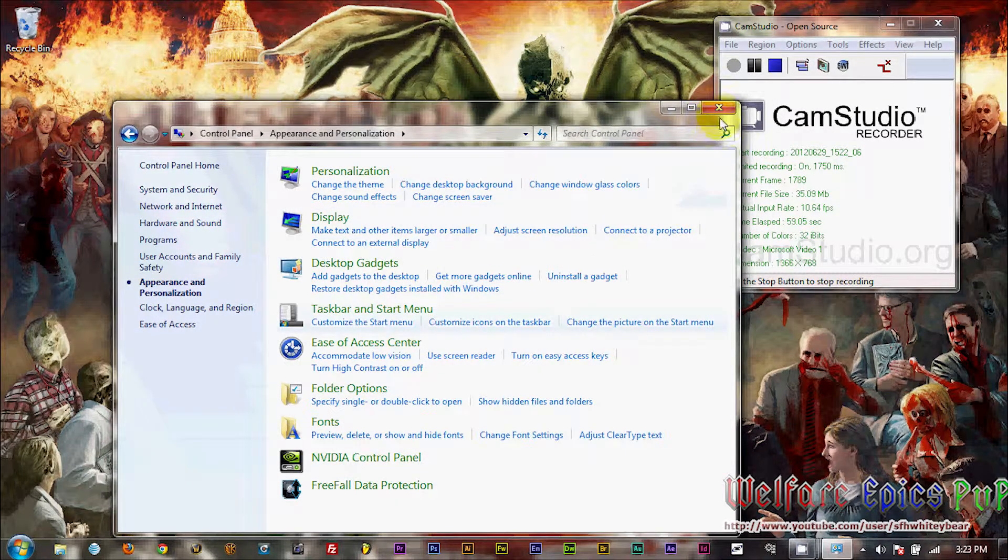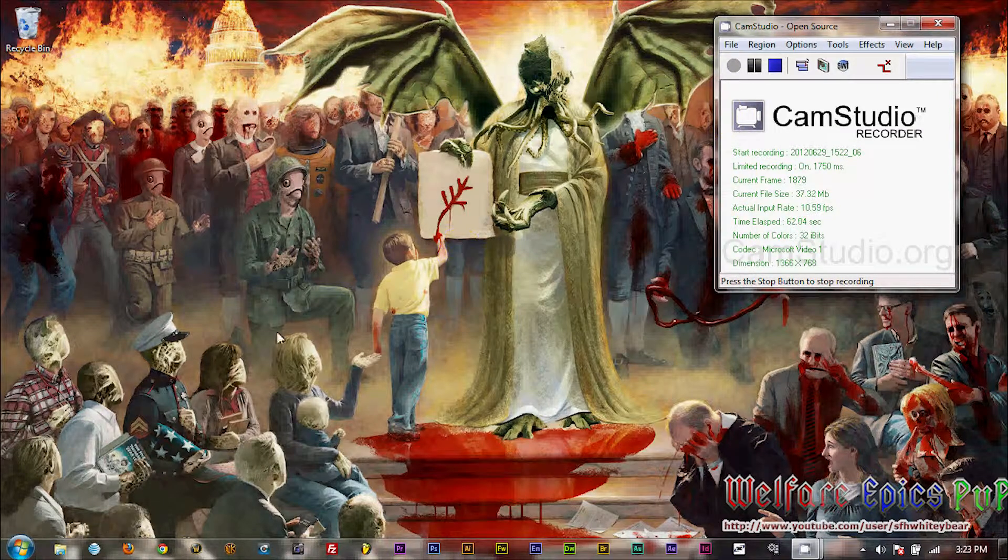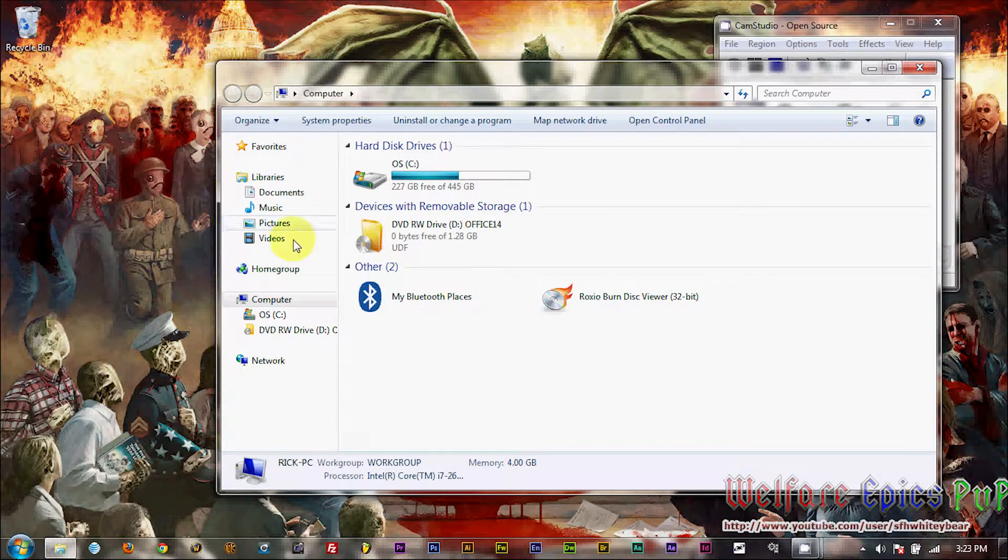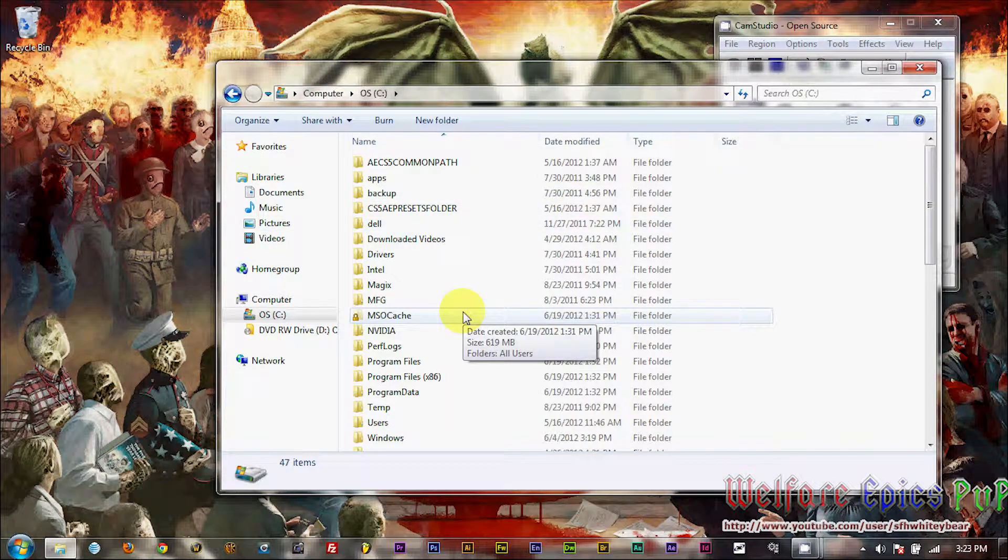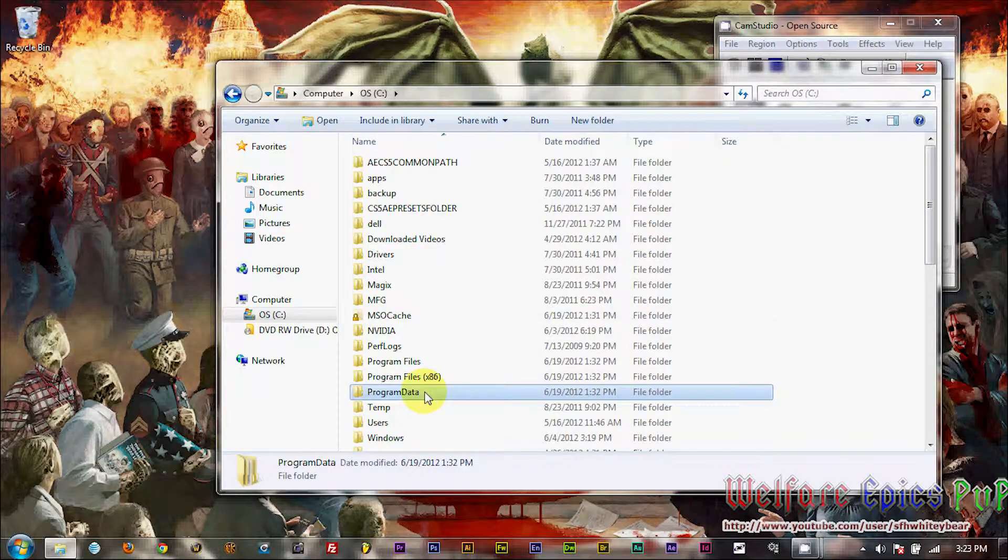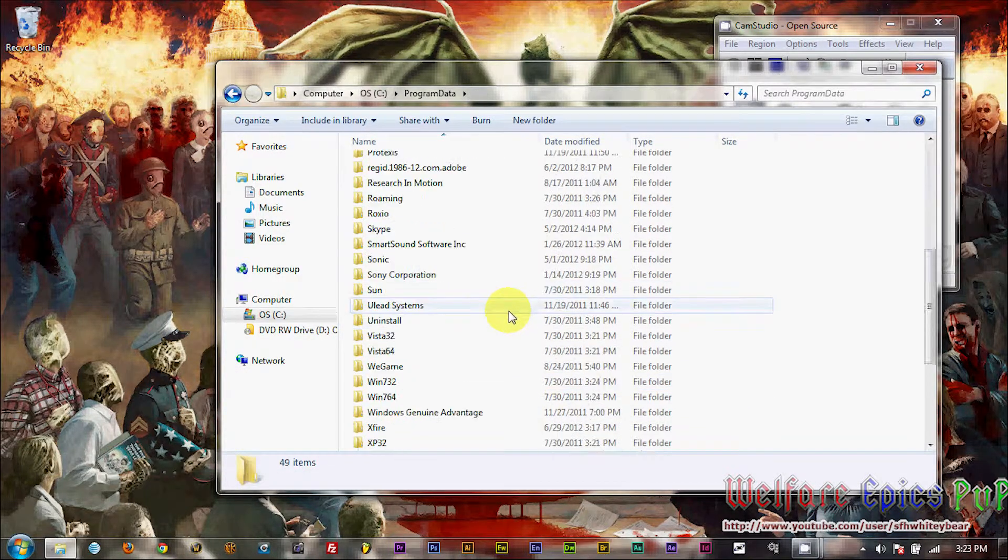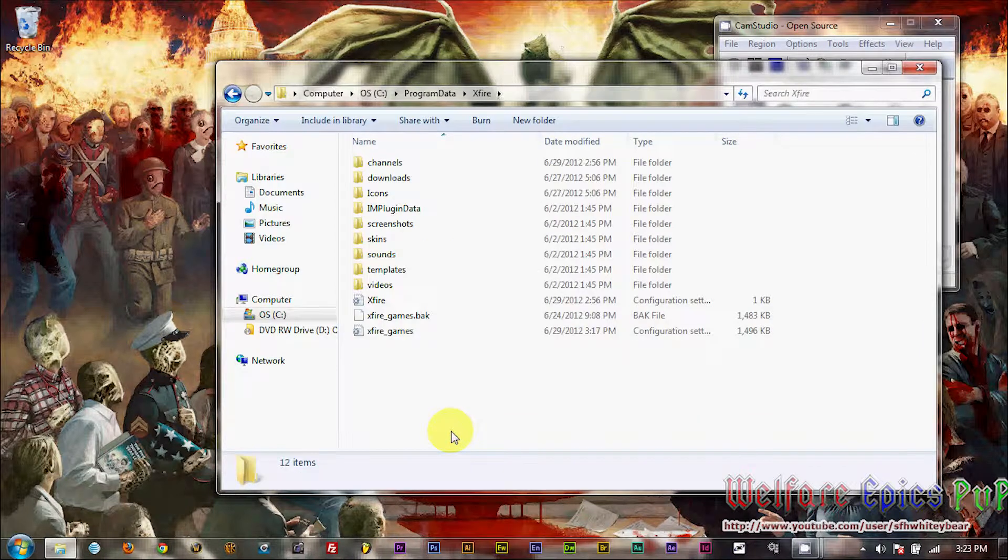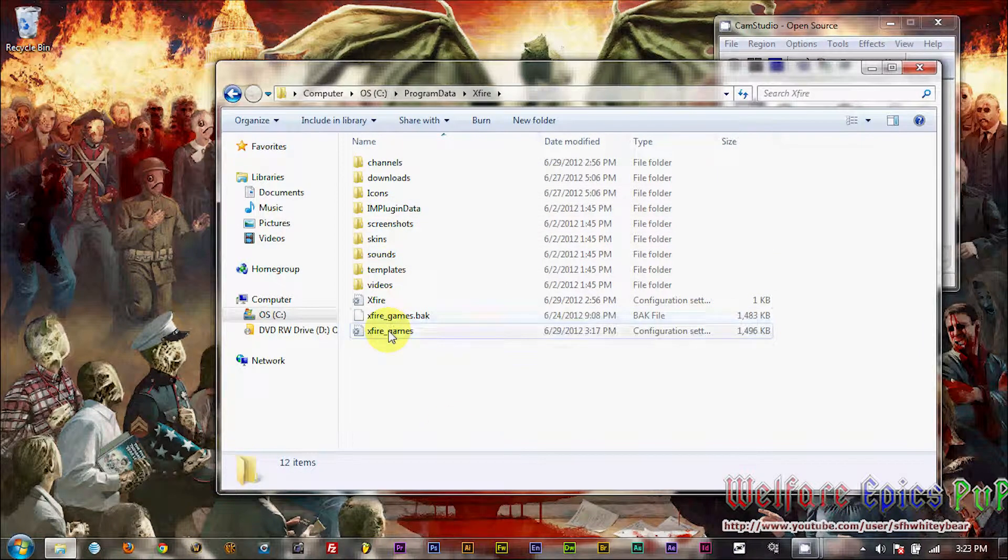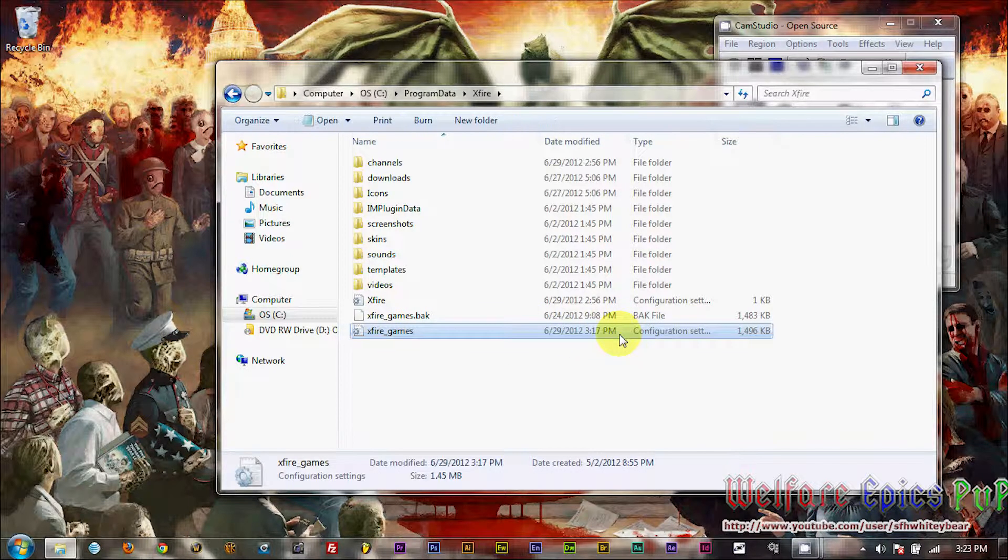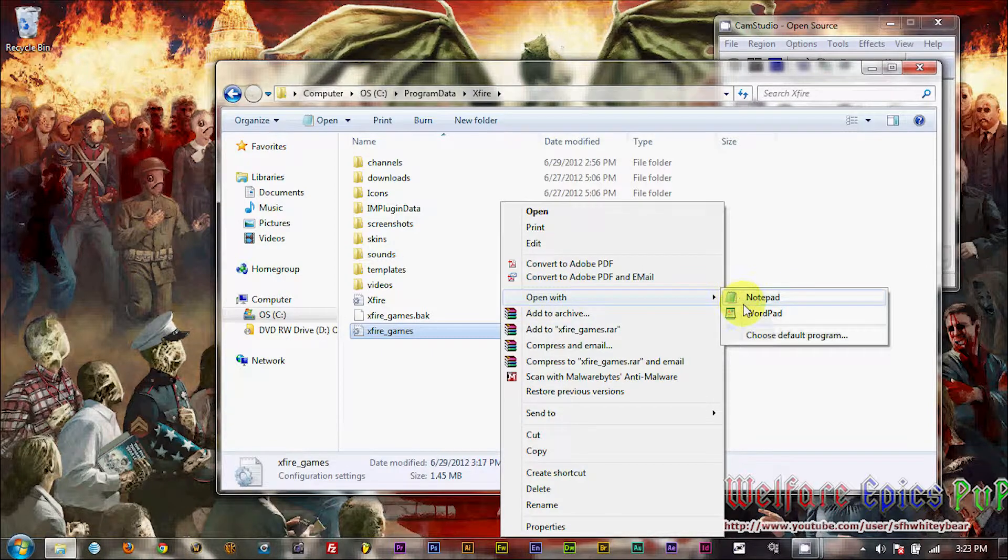Okay, so we're going to close out of this. Next you'll want to go to Computer, and down to your Program Data file, and then scroll to the bottom to your X-Fire folder. The file that we are going to edit is XFireGames.ini, your configuration settings for X-Fire. So we're going to go ahead and open this in Notepad.